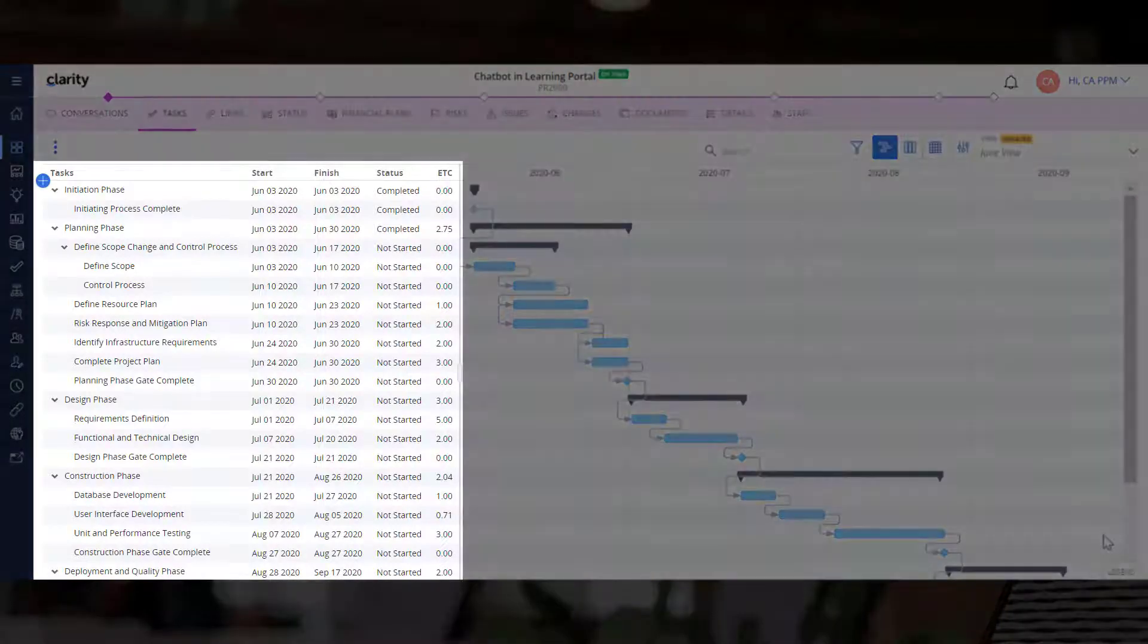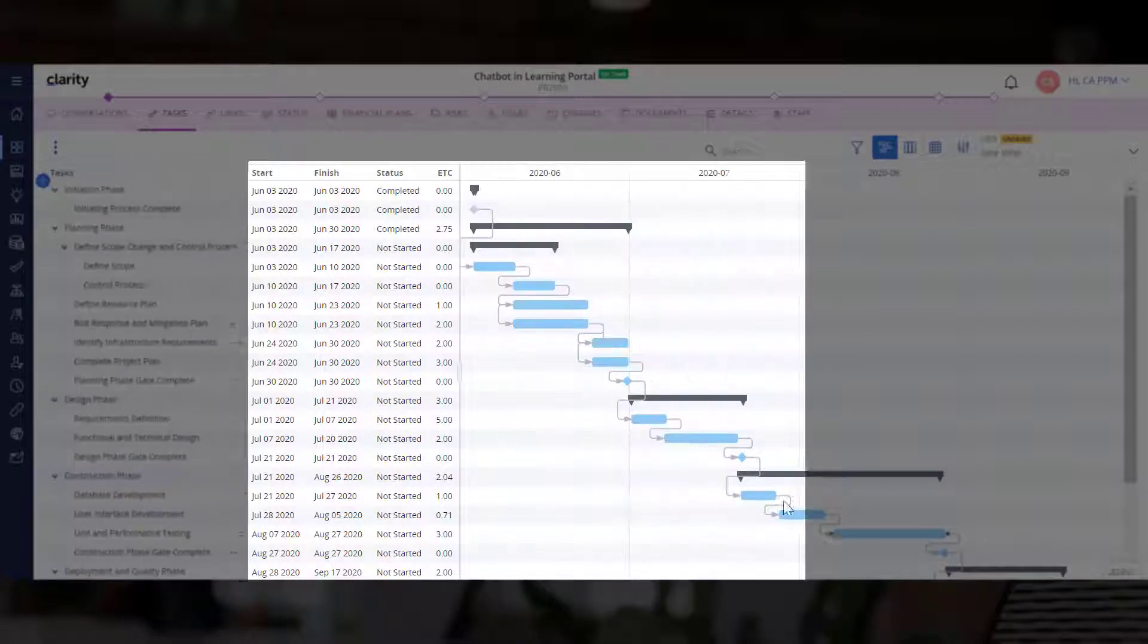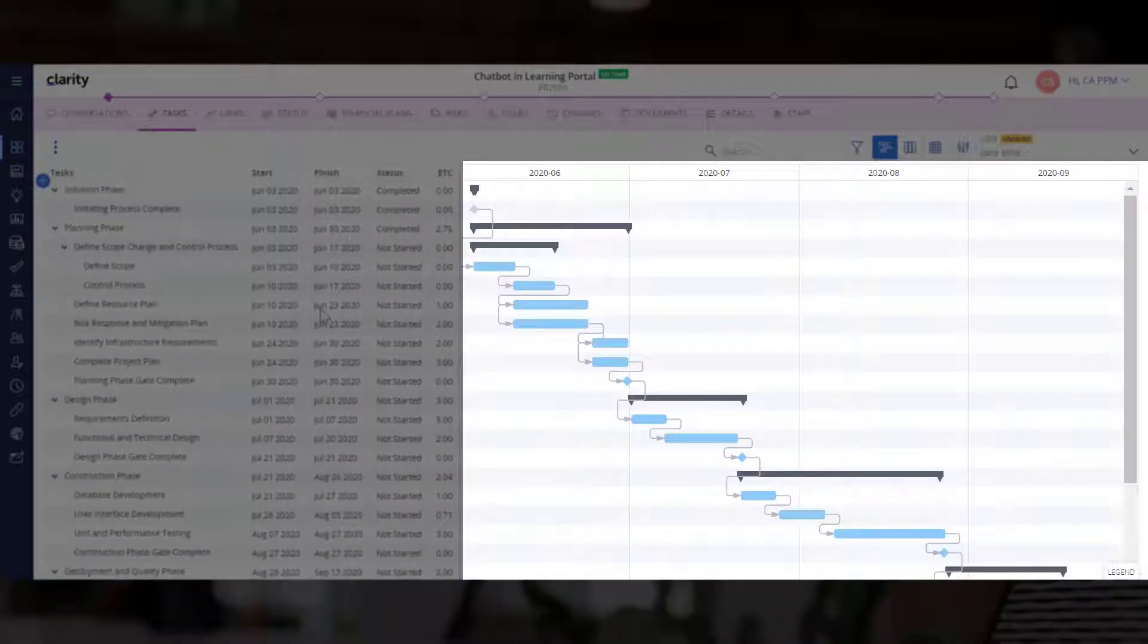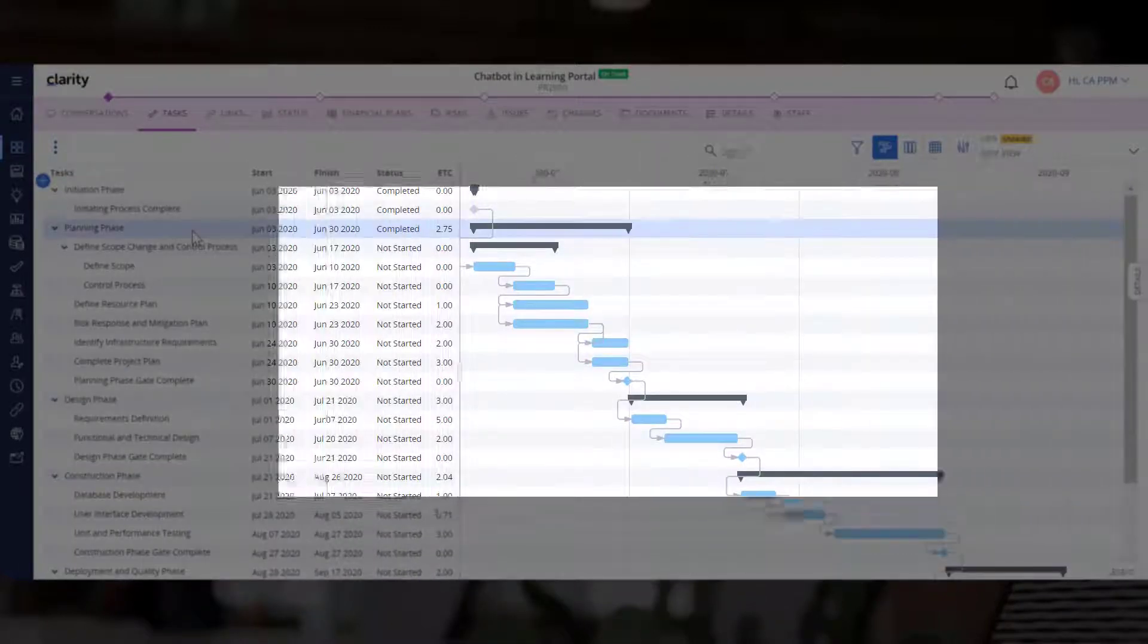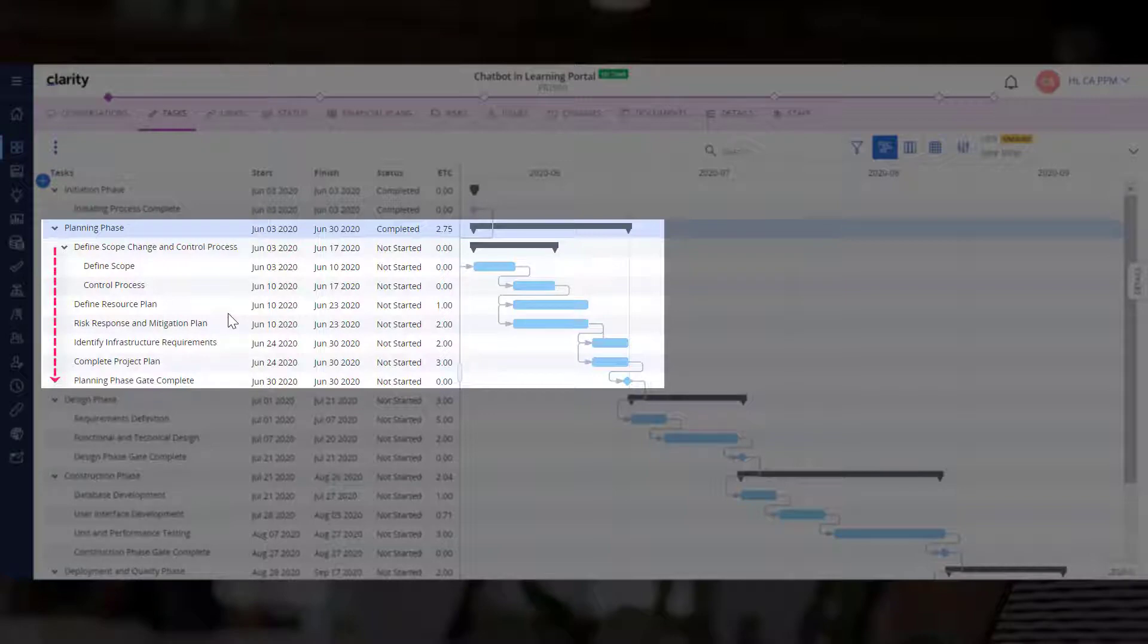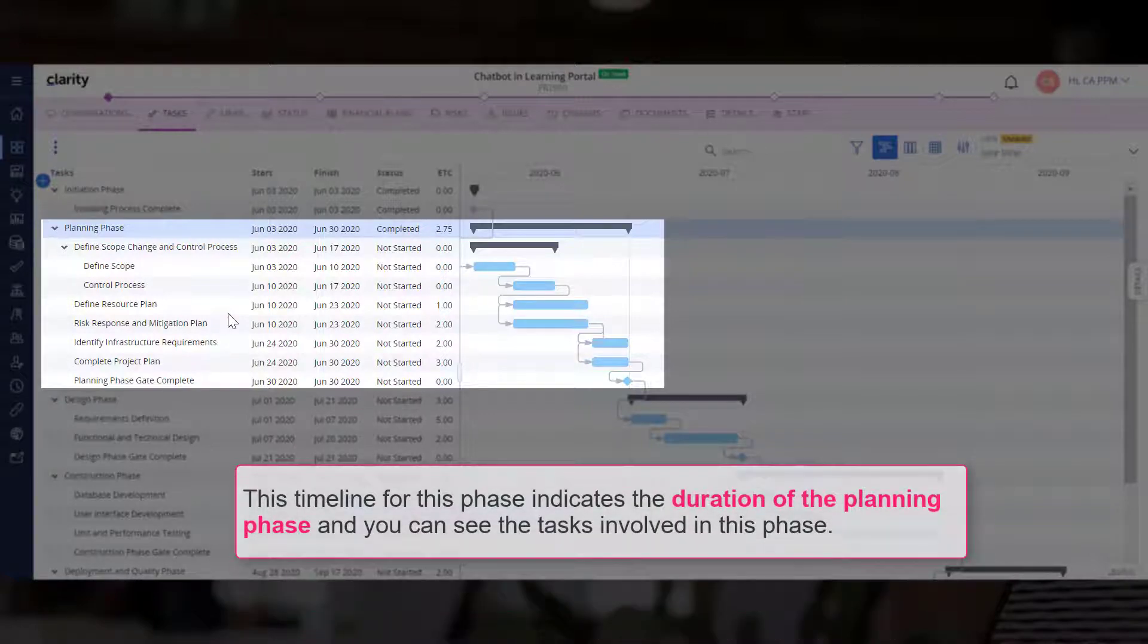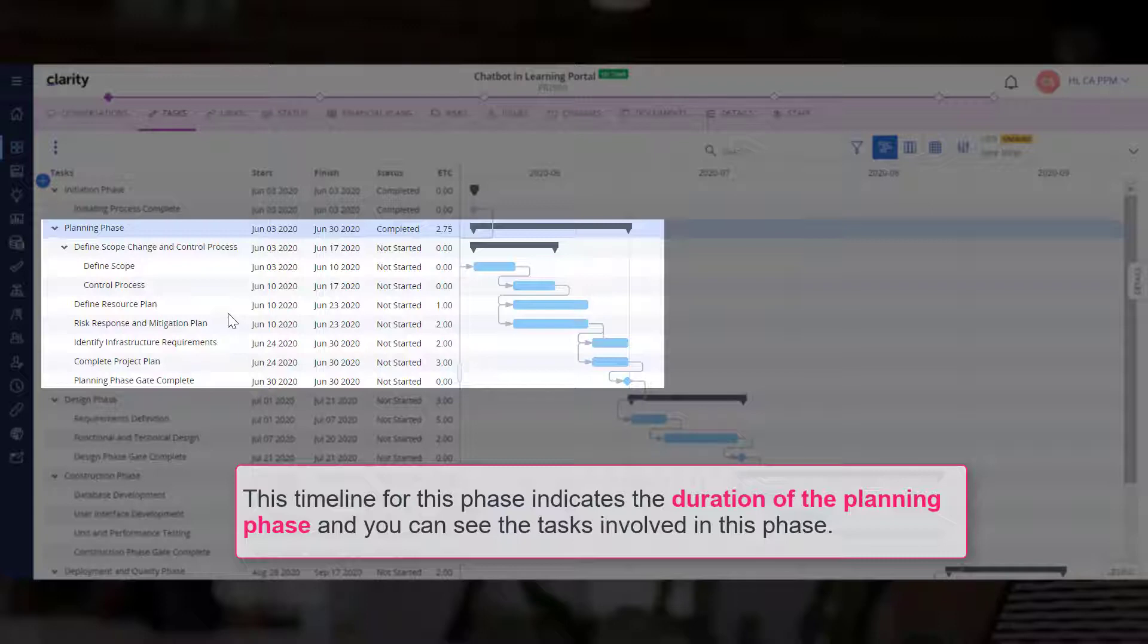Now that we have personalized the timeline, let's explore it in detail. The layout is divided into a Work Breakdown Structure, or WBS, and a Task Timeline. Let's focus on the Planning Phase, which represents the topmost level in the hierarchy for all the items below it. This timeline for this phase indicates the duration of the Planning Phase, and you can see the tasks involved in this phase.